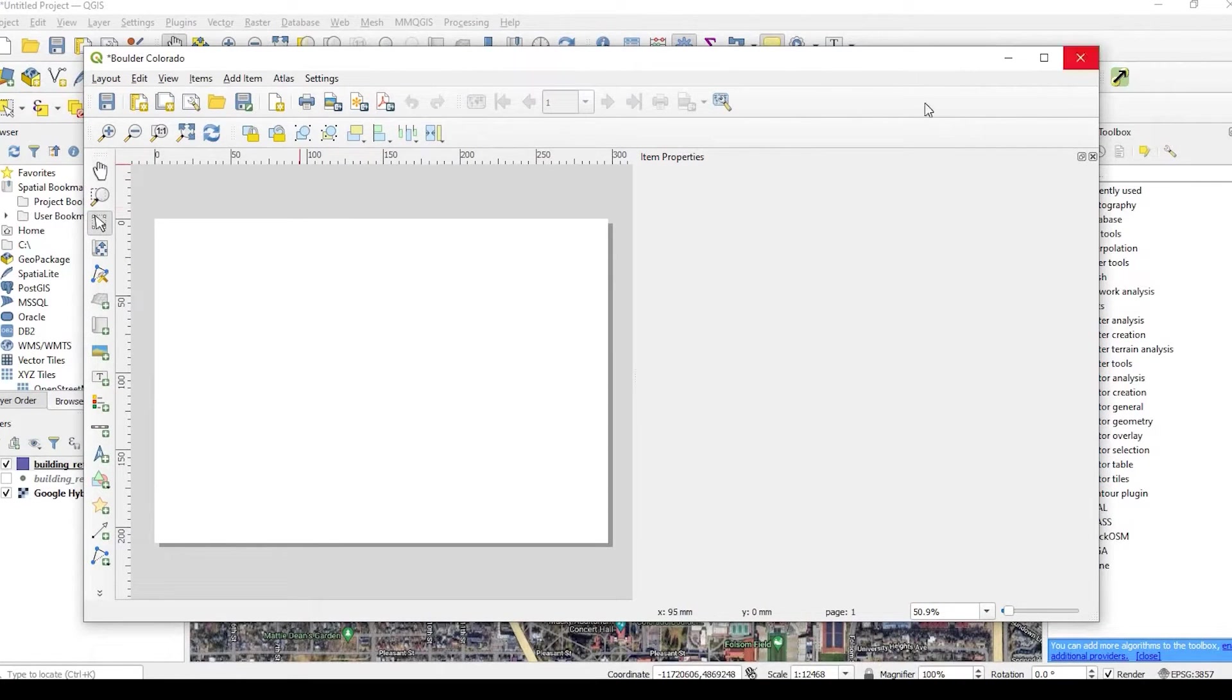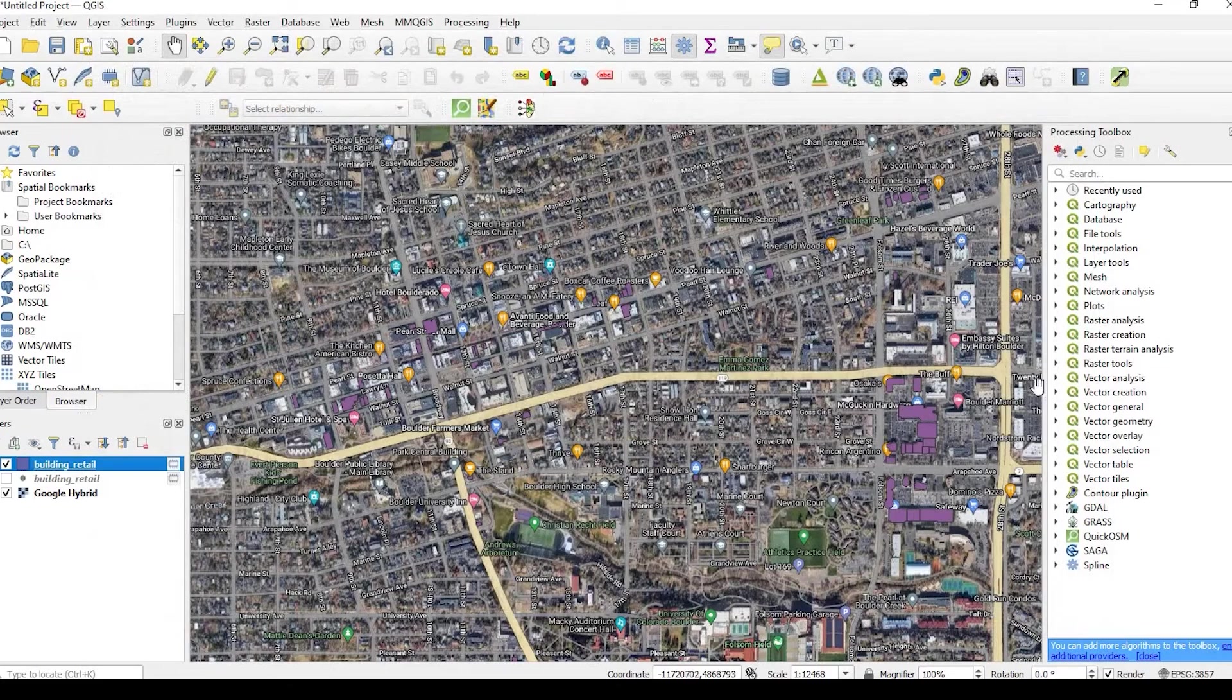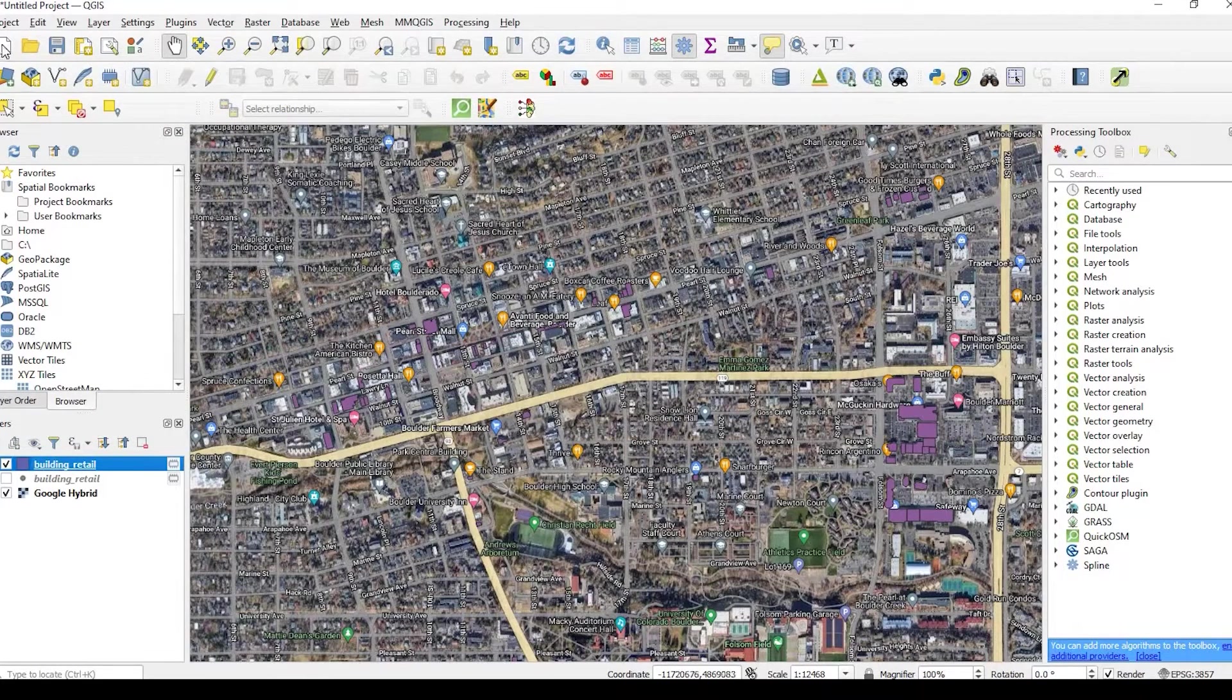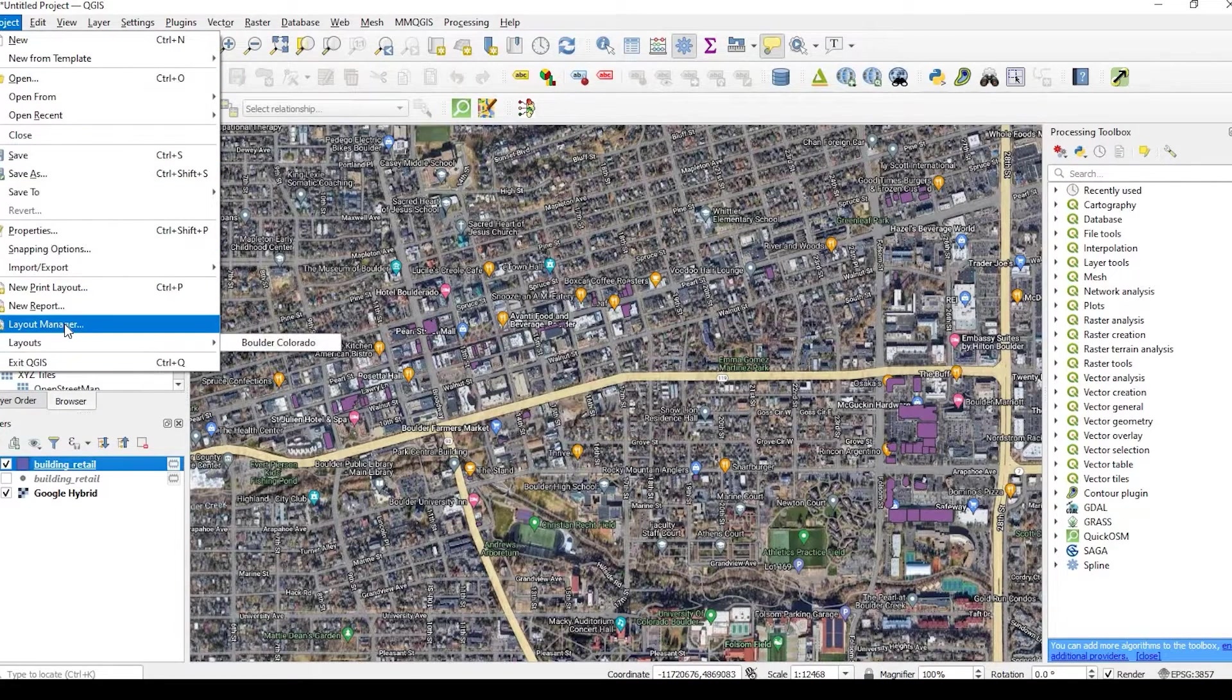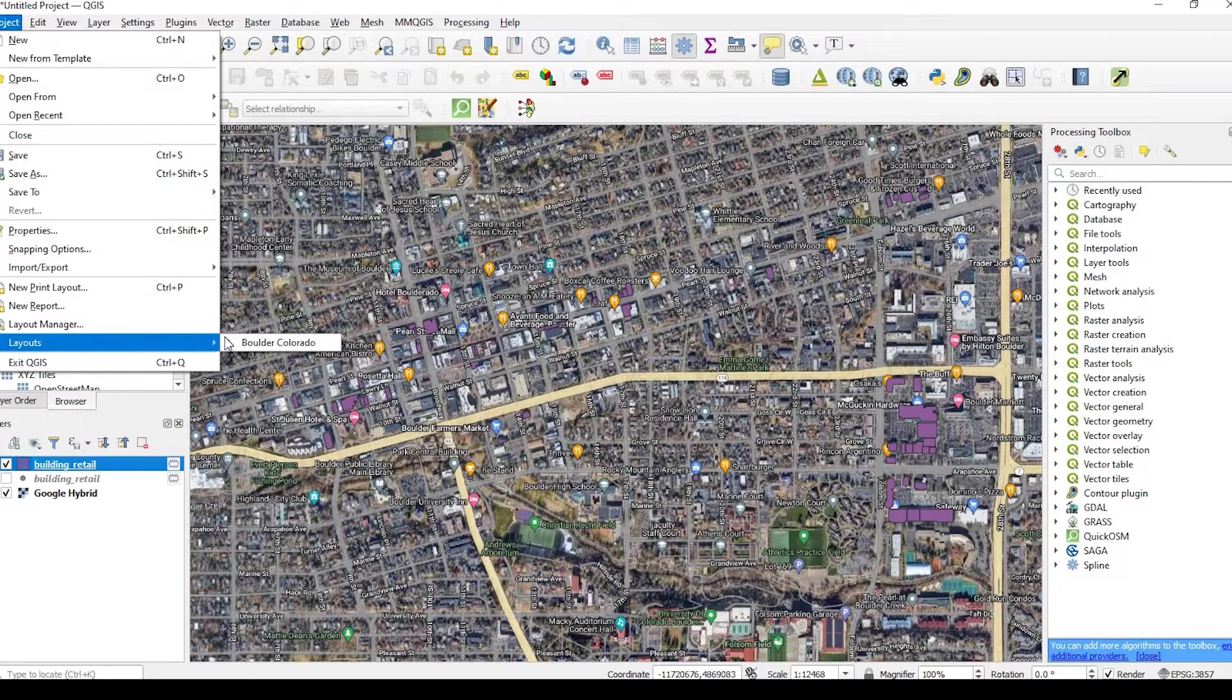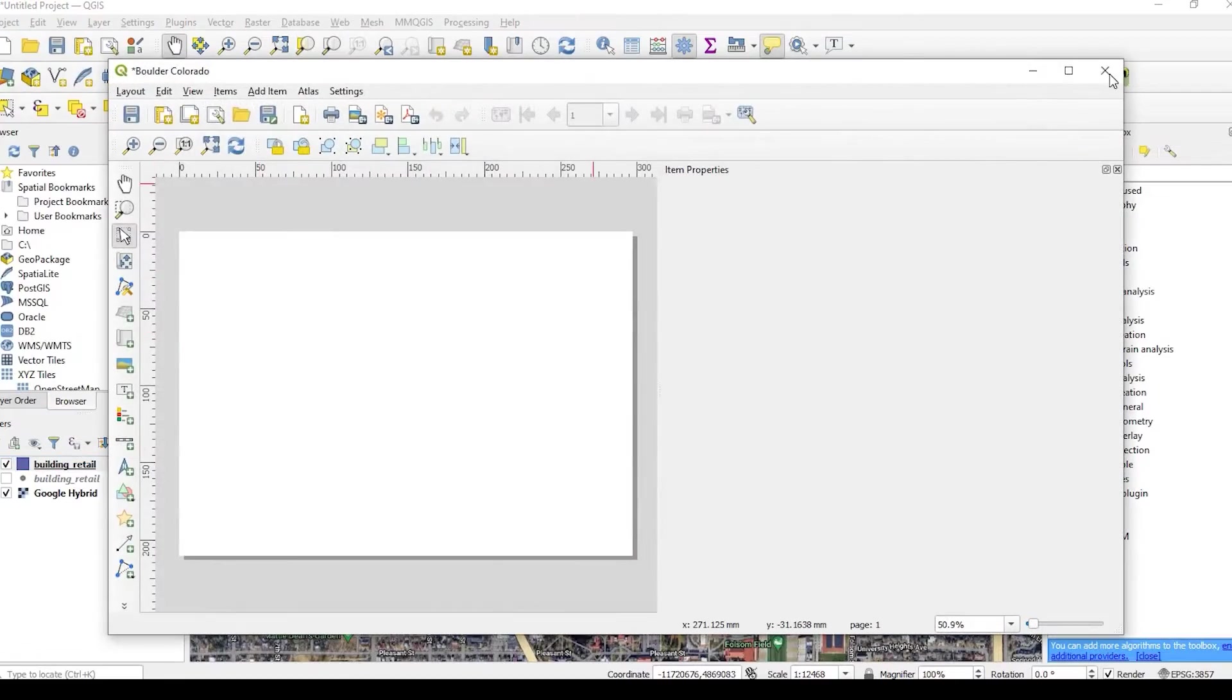So what this is going to do is open up a separate window from your main project window. And just so you know, if you accidentally close out of this window, which I've done before, and I always wonder where in the heck is that print layout. What you would do is go back up here to Projects. And you go here to Layout Manager, or better yet, Layouts, and there's Boulder, Colorado. So if I click here, I get my layout.